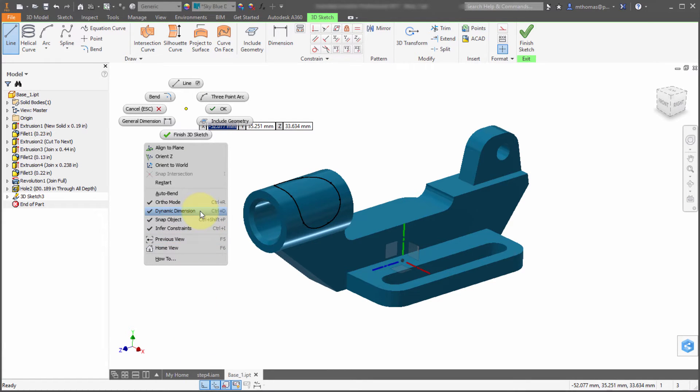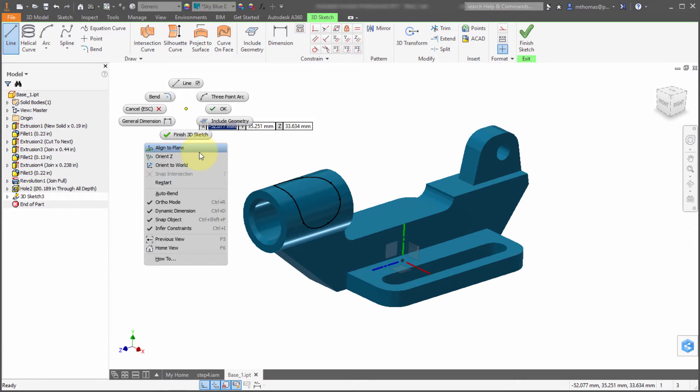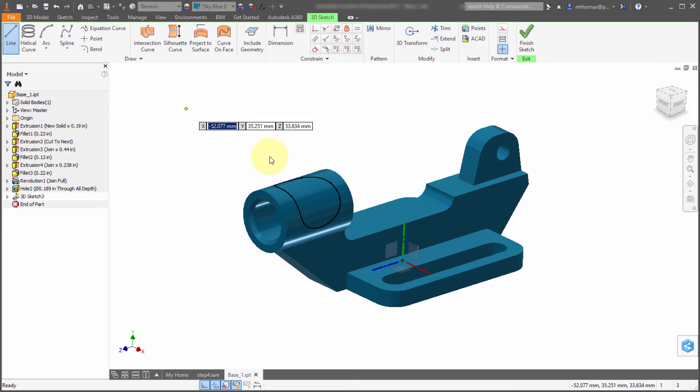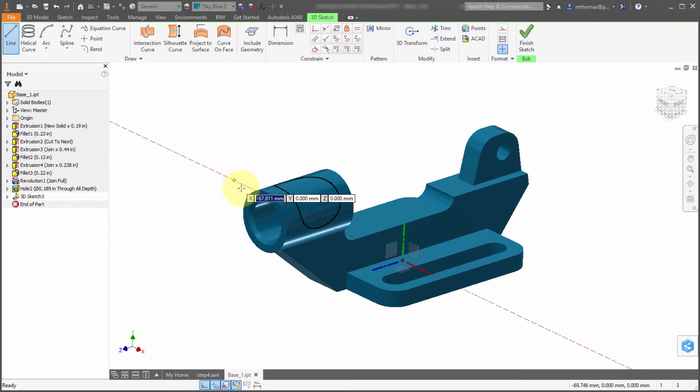I can enable dynamic dimension, which is very similar to dynamic input. This allows me to enter values as I'm sketching. I can also switch to the world and align to a particular plane.